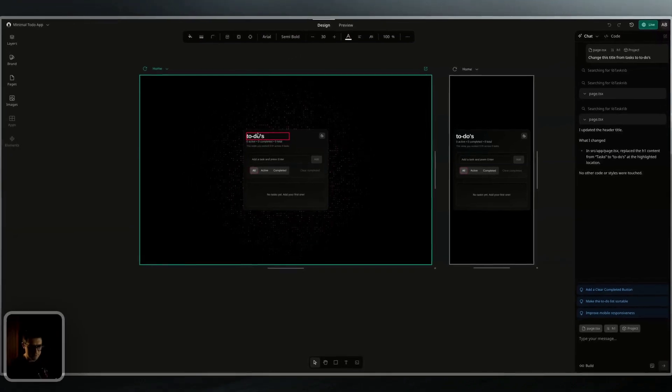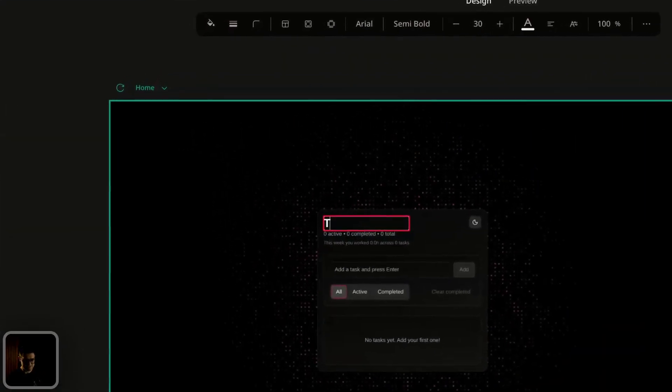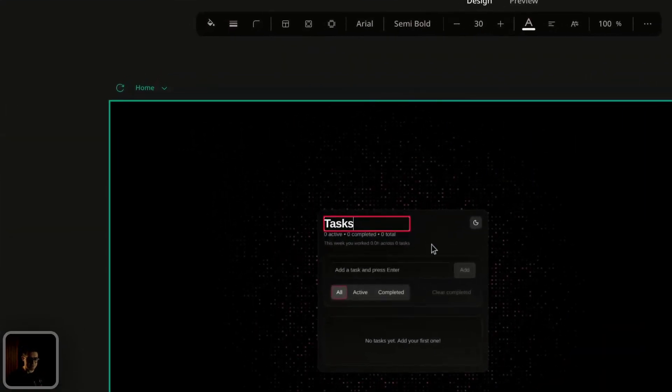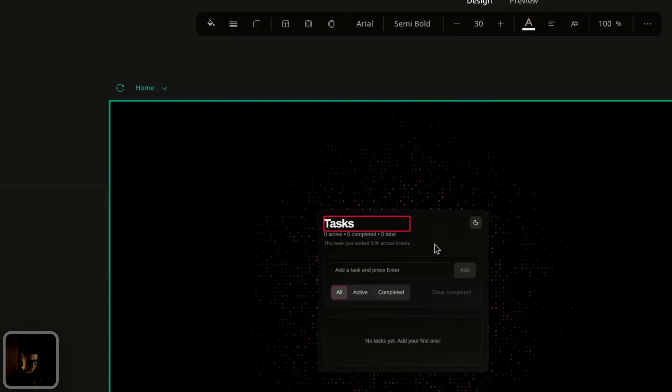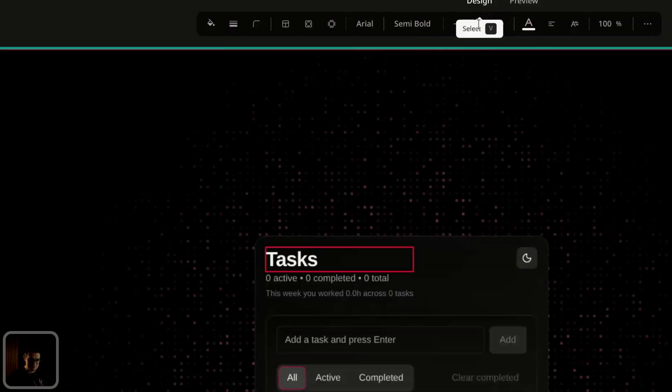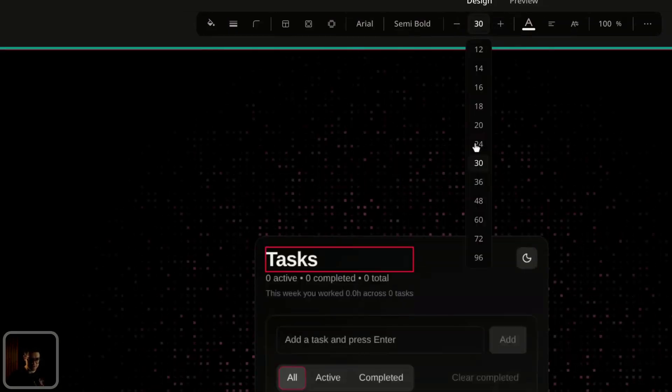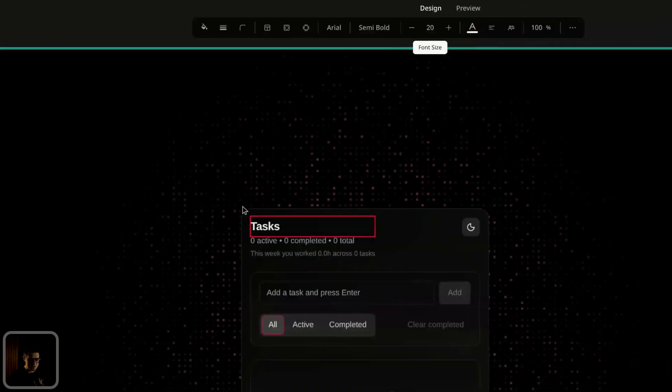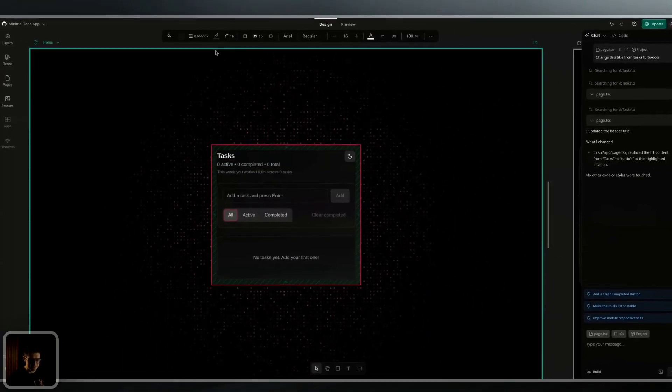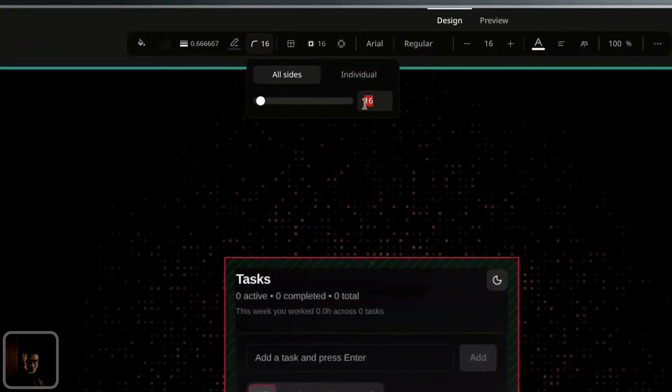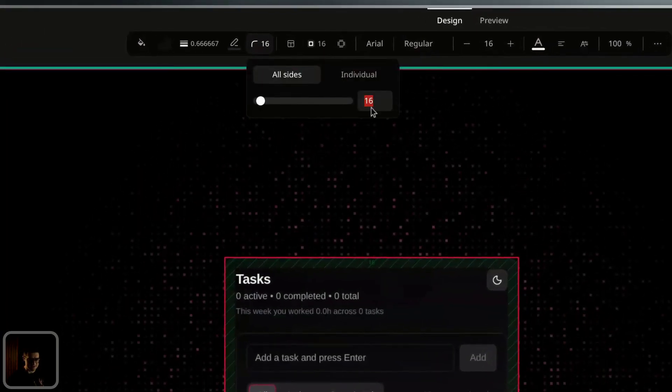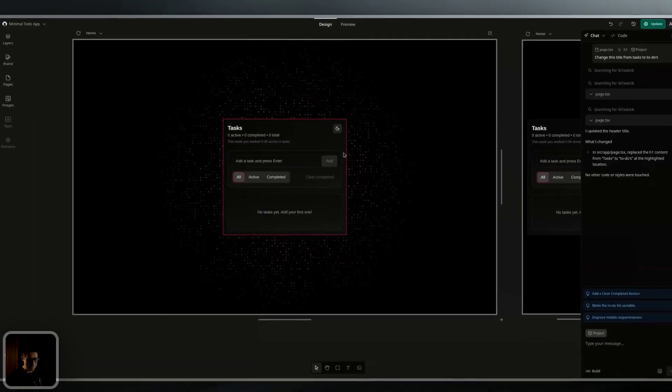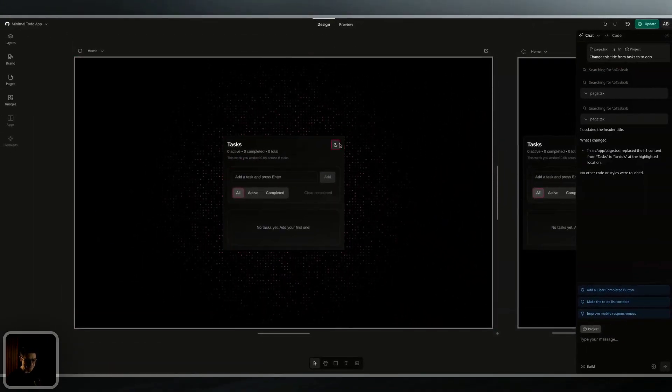So with my title here, I'm probably going to change this back to tasks. I can do that by simply clicking on the text and typing. Also going to change its font size. Let's go from 30 to 20, and I want to change the rounding on this border a little bit, so it's not as round. Let's go from 16 to 8. I'm pretty happy with that. I'm now ready to preview and publish my app.